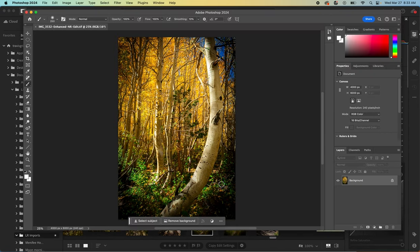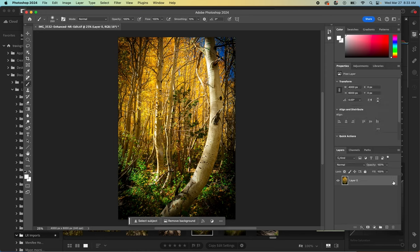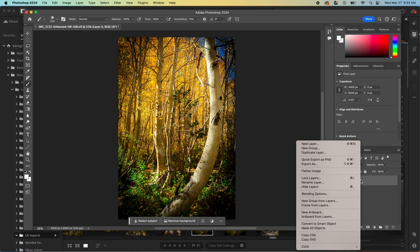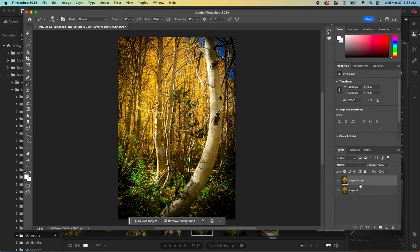With that photo open in Photoshop, we are going to click this little padlock to unlock that layer. And then we're going to right click on our layer and duplicate layer. And you can get fancy and name your layers if you want, so you don't get confused. We're only going to have two of them, so I'm not going to bother, but you can do that if you'd like.